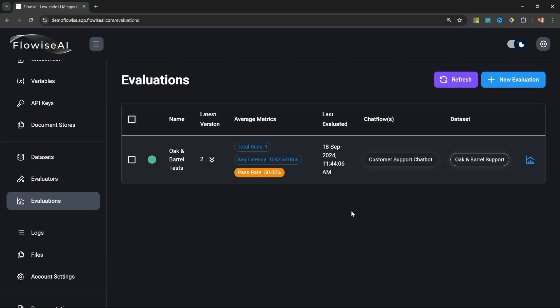Evaluations are definitely one of those features meant for pro users. If you are building chat flows for clients and doing this as a business, these features might be extremely valuable to you. According to the Flowwise team, they are also working on a solution to accommodate multiple users within your Flowwise instance — you will be able to allow multiple people to log in, assign different roles, and collaborate on chat flows. I will cover that feature once it is released. If you enjoyed this video, please hit the like button and subscribe to my channel for more Flowwise content. See you in the next one!